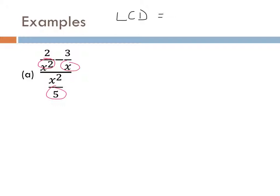Constant-wise, we only have one constant, so that's the five. Letter-wise, even though it looks like we have two different factors — the x squared and the x — x squared is really just x times x. So it's still just the x factor, and we take the highest power we've seen. We have an x squared and an x, so the highest power is the square. That's why we take the x squared instead of the x. Step one complete.